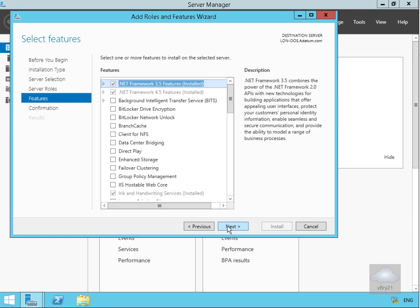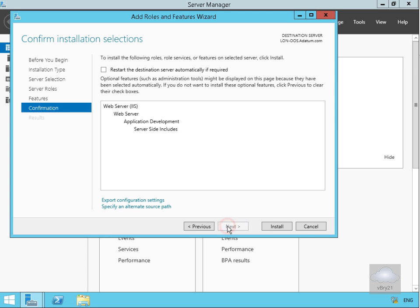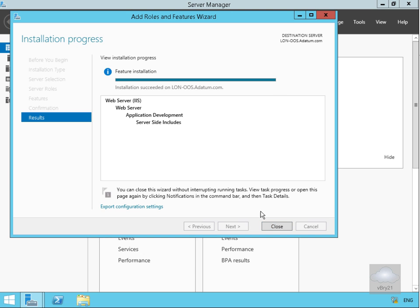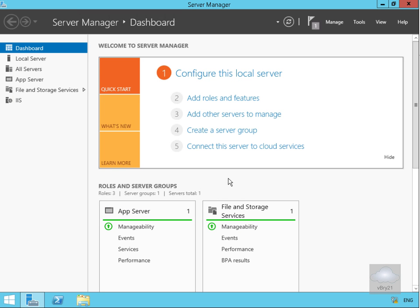On Features we don't want to add any additional features, so we'll select Next. On the confirmation we'll have a quick read through — we're happy with everything so we'll select Install and leave that to run. We'll pause the demonstration and return once the role is installed. The role is now installed so we'll select Close. The next thing we need to do is install and configure the Office Online Server.